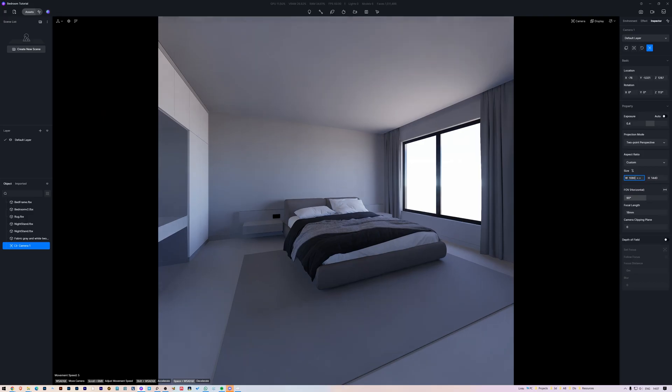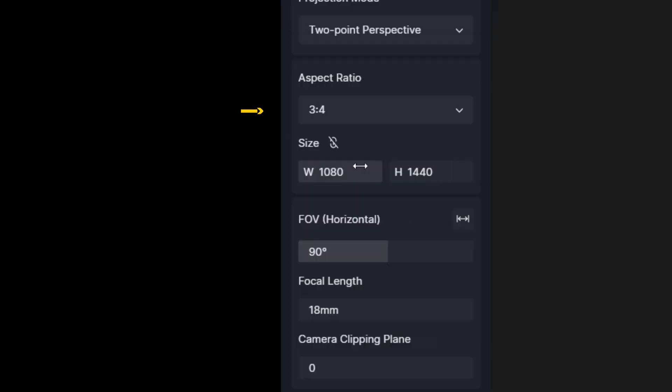The aspect ratio is where you set the image proportion. For example, if we are taking a render for an Instagram story, we could set it to 16x9, or actually 9x16. But in our case, let's set it to 3x4, since I want a vertical image.